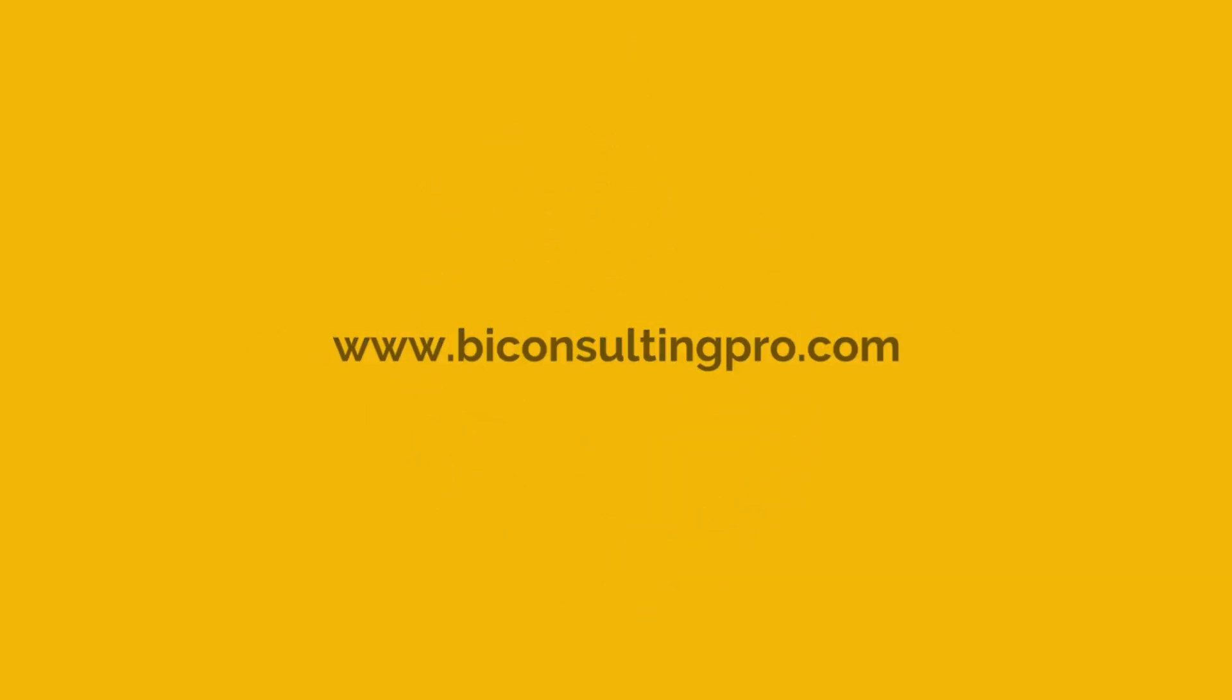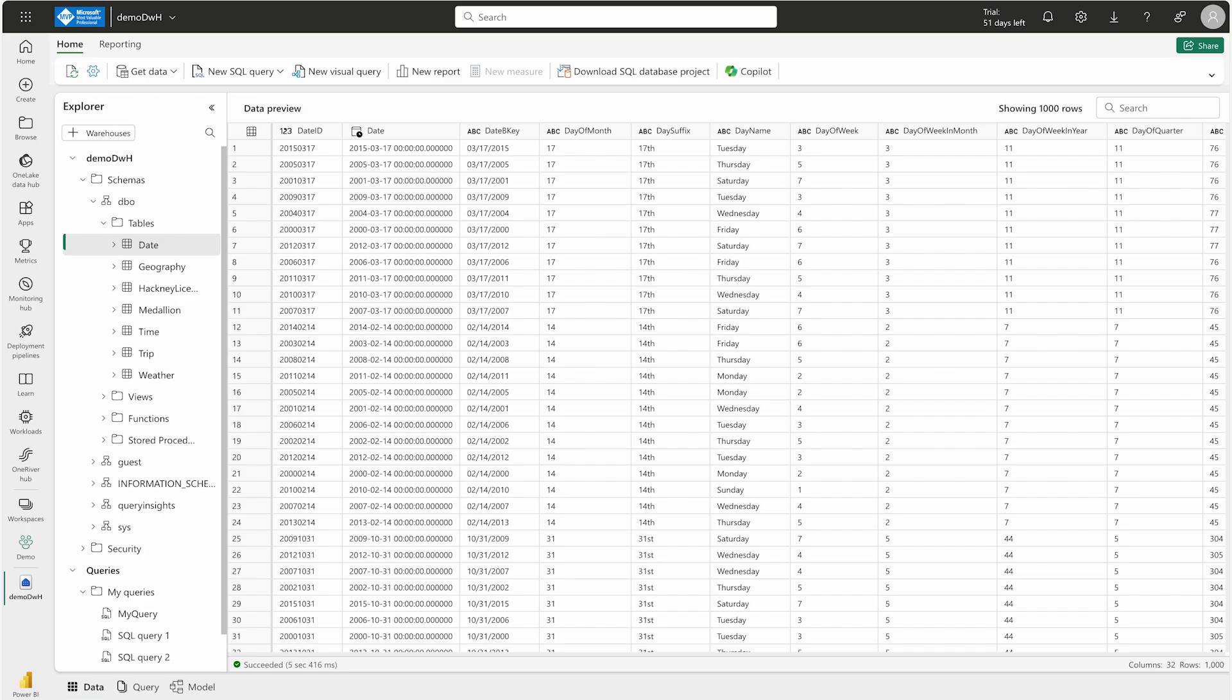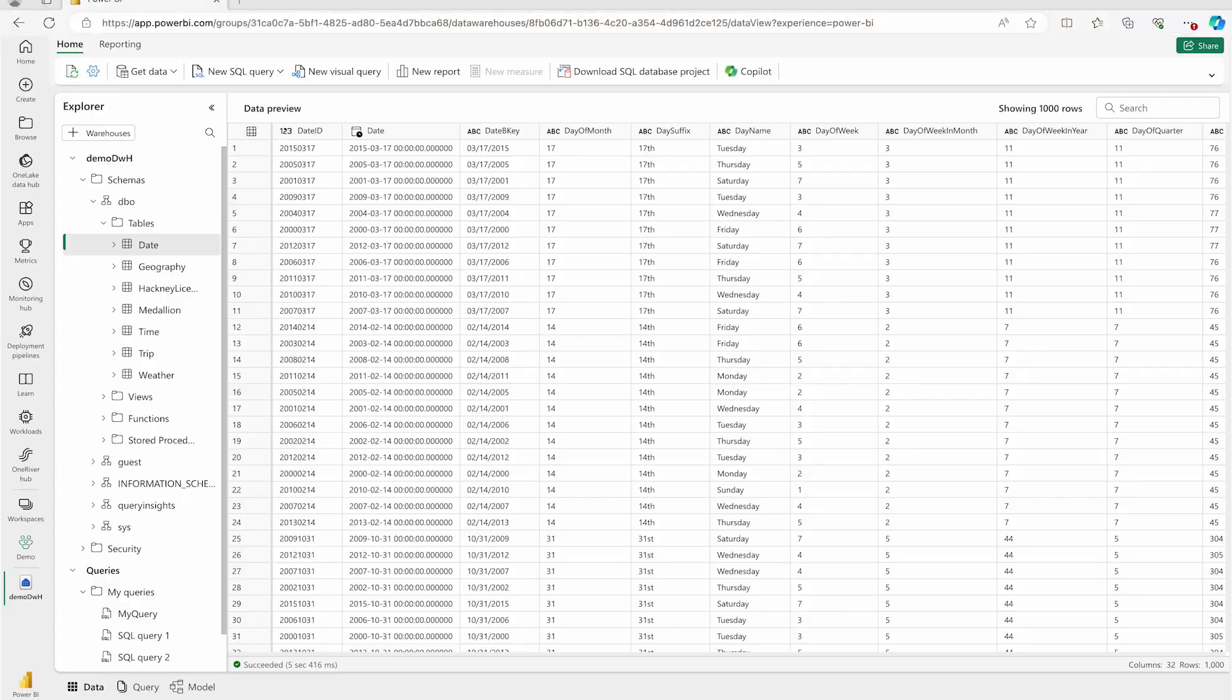It is very important to monitor a data warehouse to track and manage costs, identify and resolve query performance issues, and to gain insights into how your data is being used. The very first is to monitor using the Capacity Metrics app.